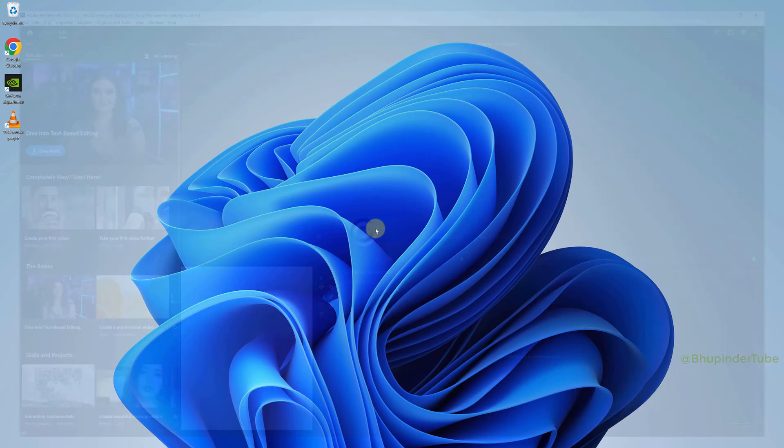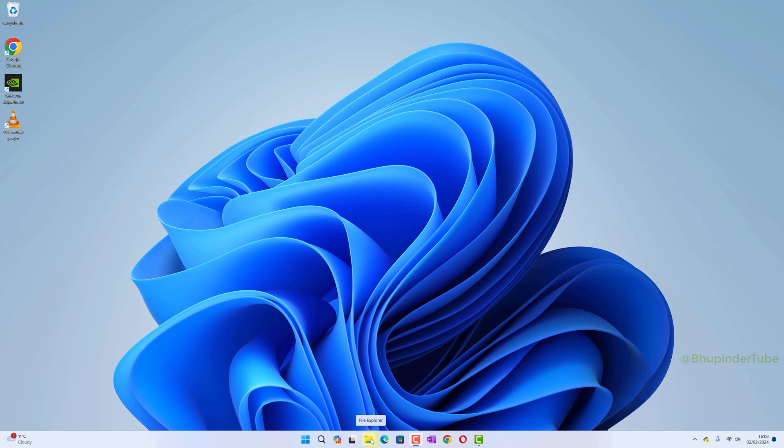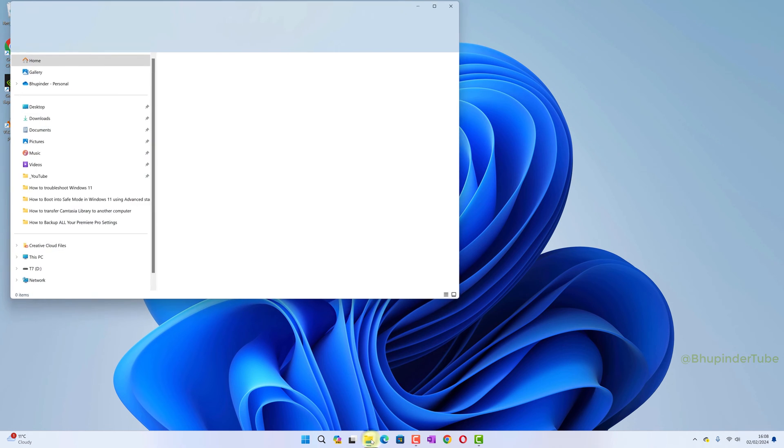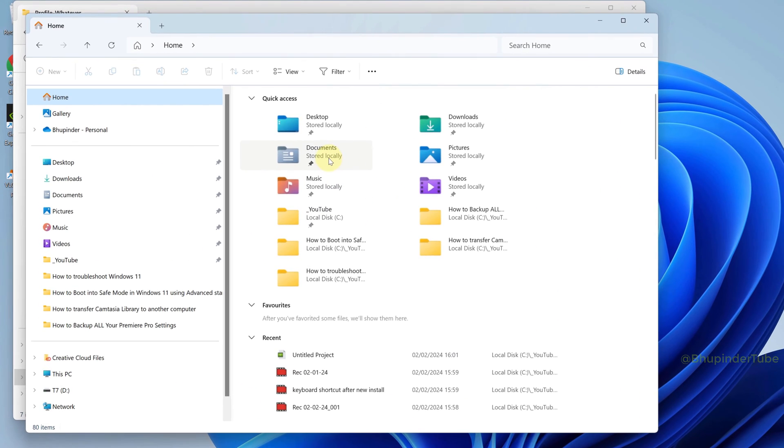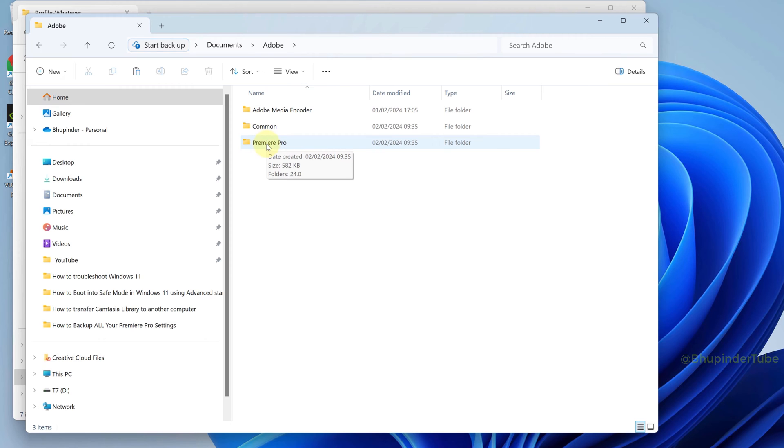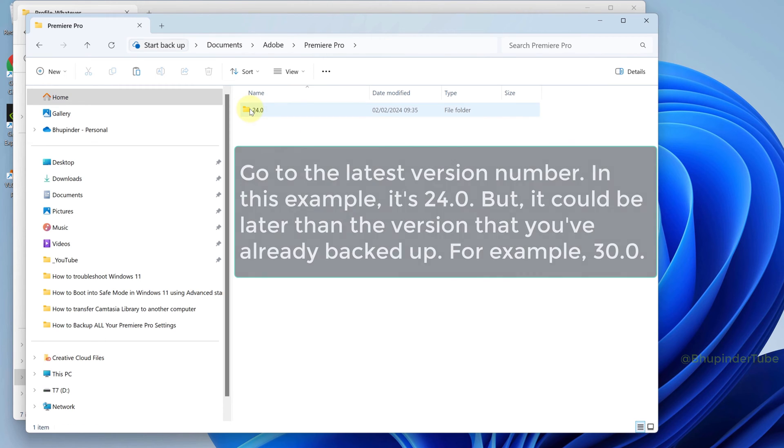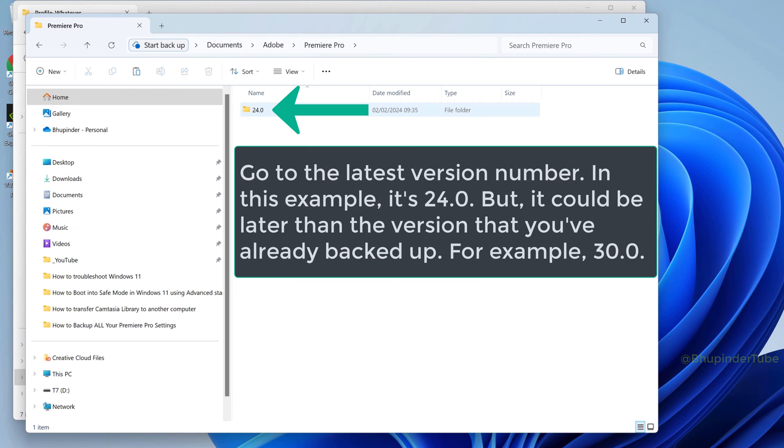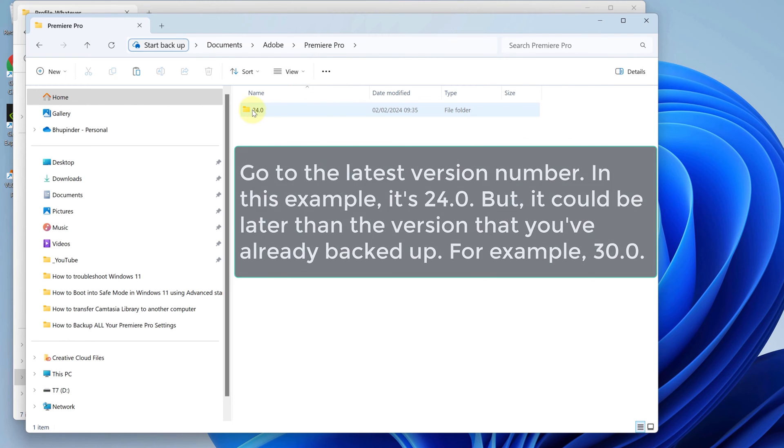First, open File Explorer and go to Documents, Adobe, Premiere Pro. Here you need to go to the latest version of Premiere Pro. If it is 25, then go to version 25 folder.